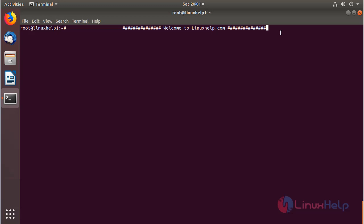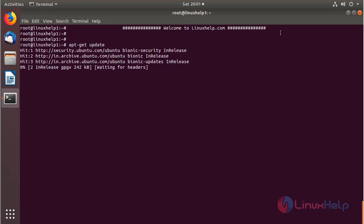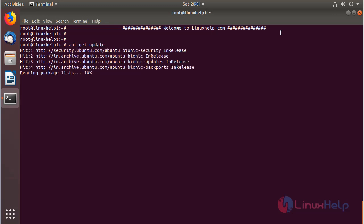Before we install the application, we need to update the system repository using the following command. Then hit enter. The system repository is being updated now.